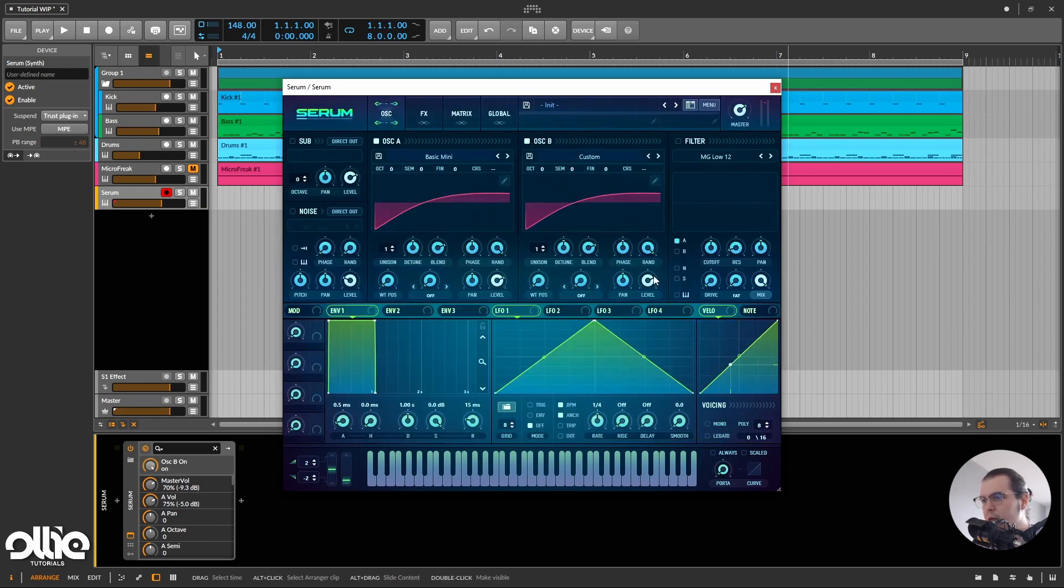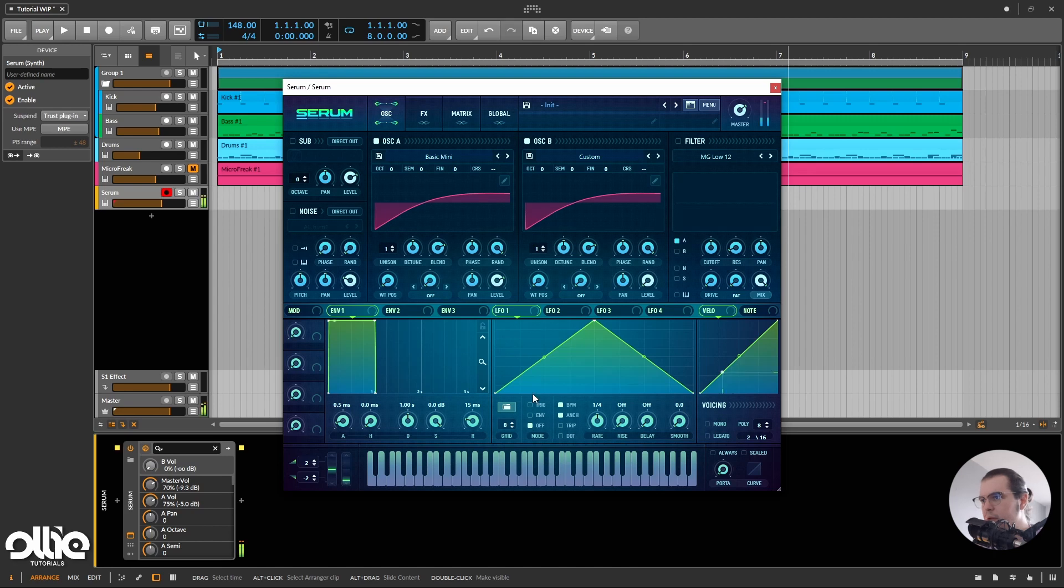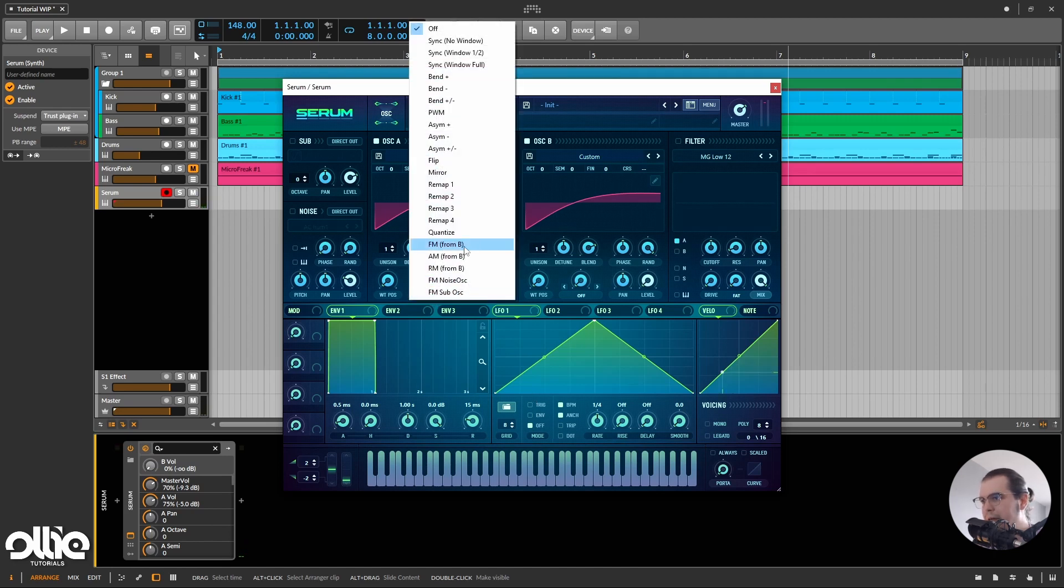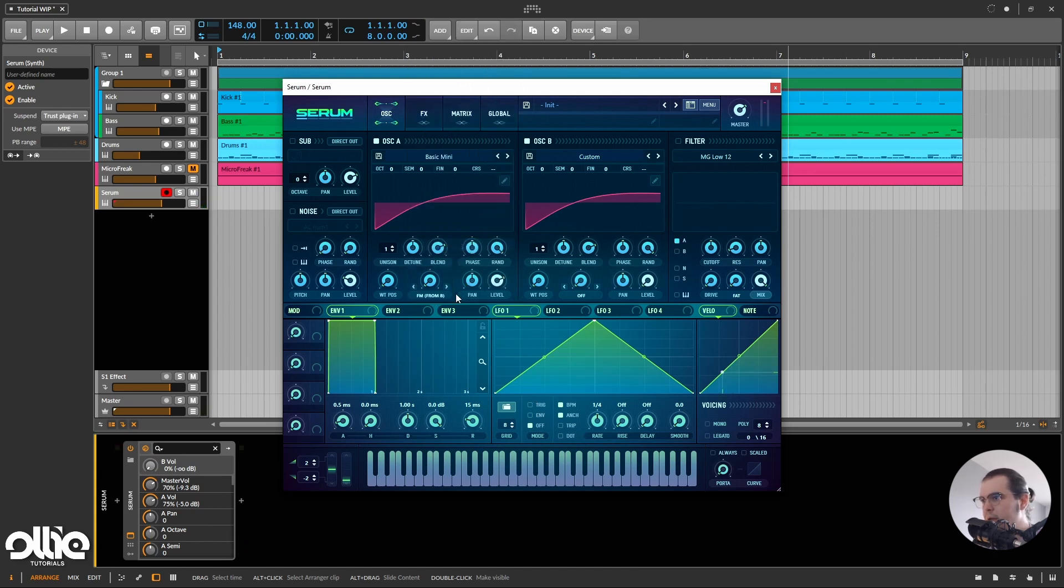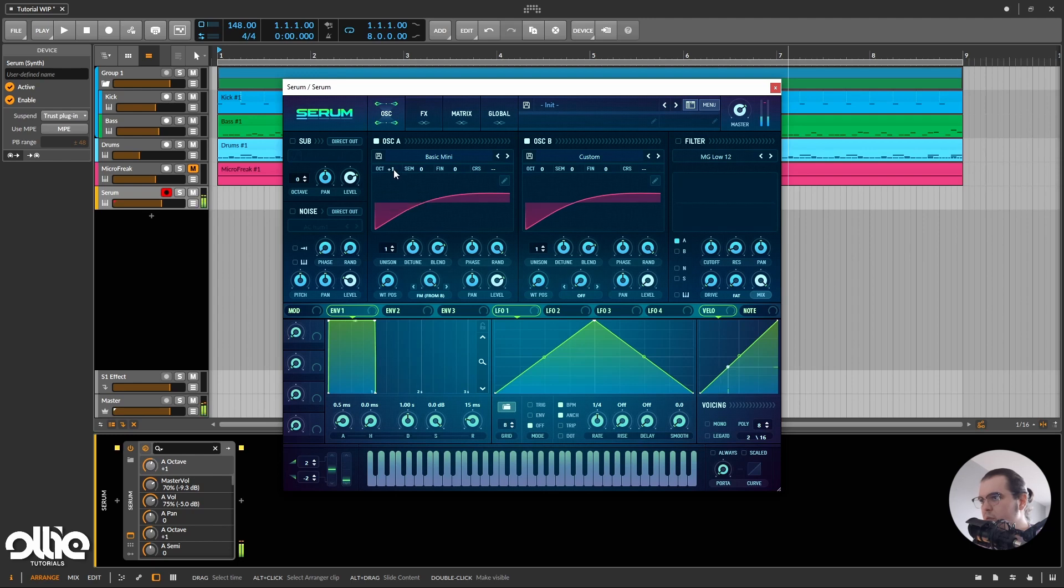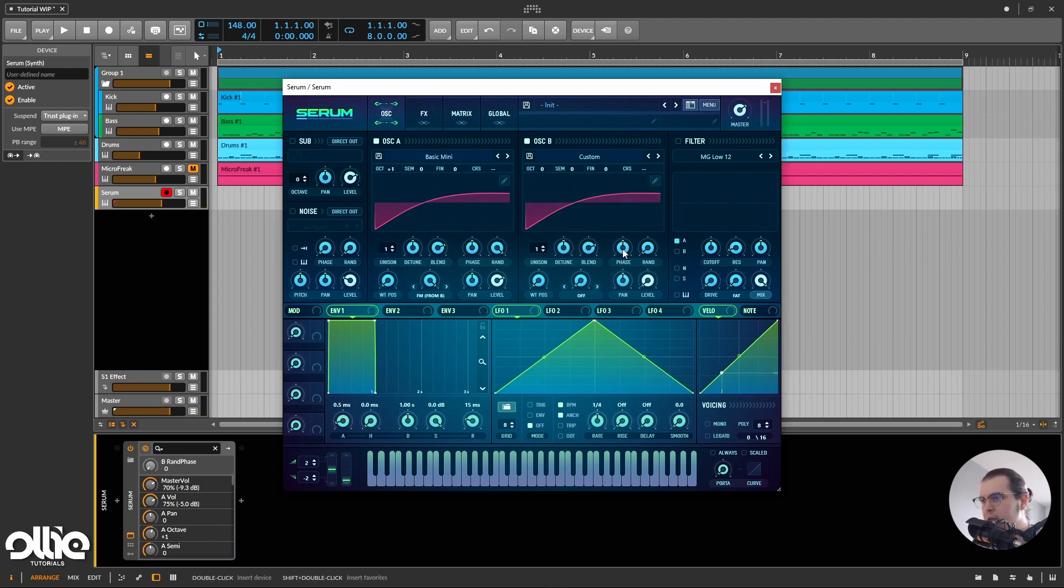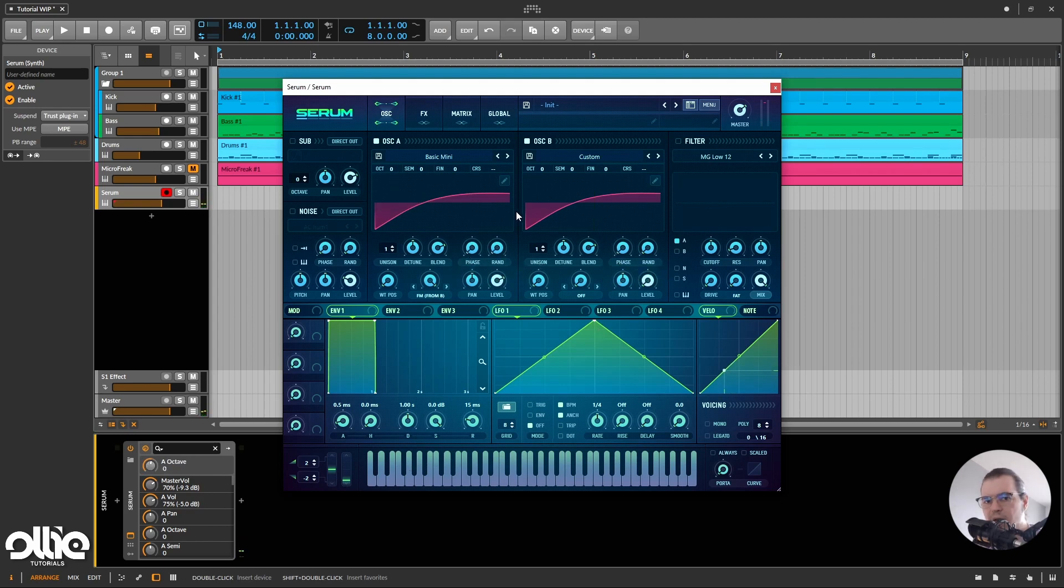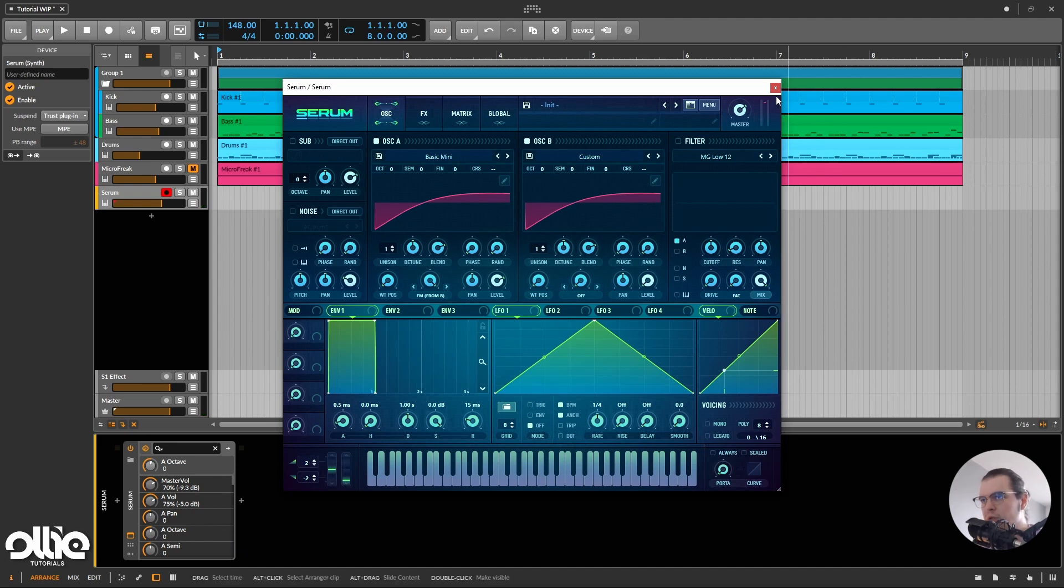I'll turn it on, I'll turn off oscillator A, and now I'll just FM oscillator A from oscillator B. So now we have this. Pretty nice, we can actually separate them with an octave if we'd like, but I think this is too harsh. I'll take down the randomization like so.